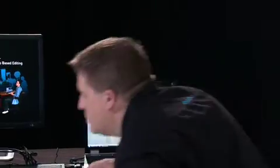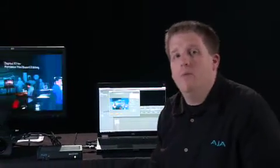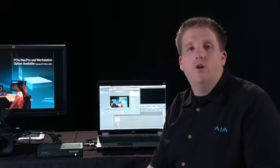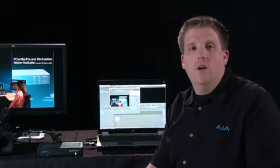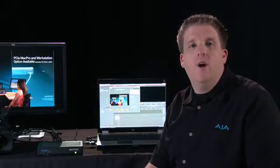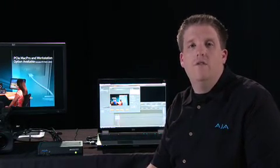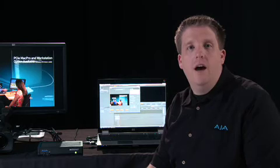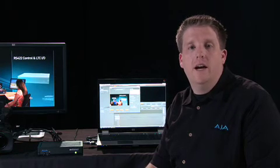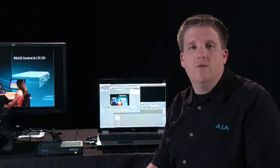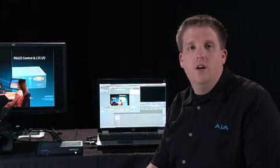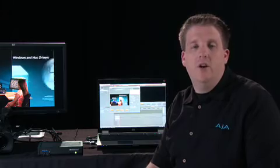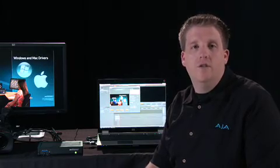So the IO Express works inside Adobe Premiere Pro, After Effects, and Photoshop CS4 in the same way as the Xena cards. For more information on how these cards work inside the Adobe CS4 applications watch the Xena LHI training video that you can also find on this website.